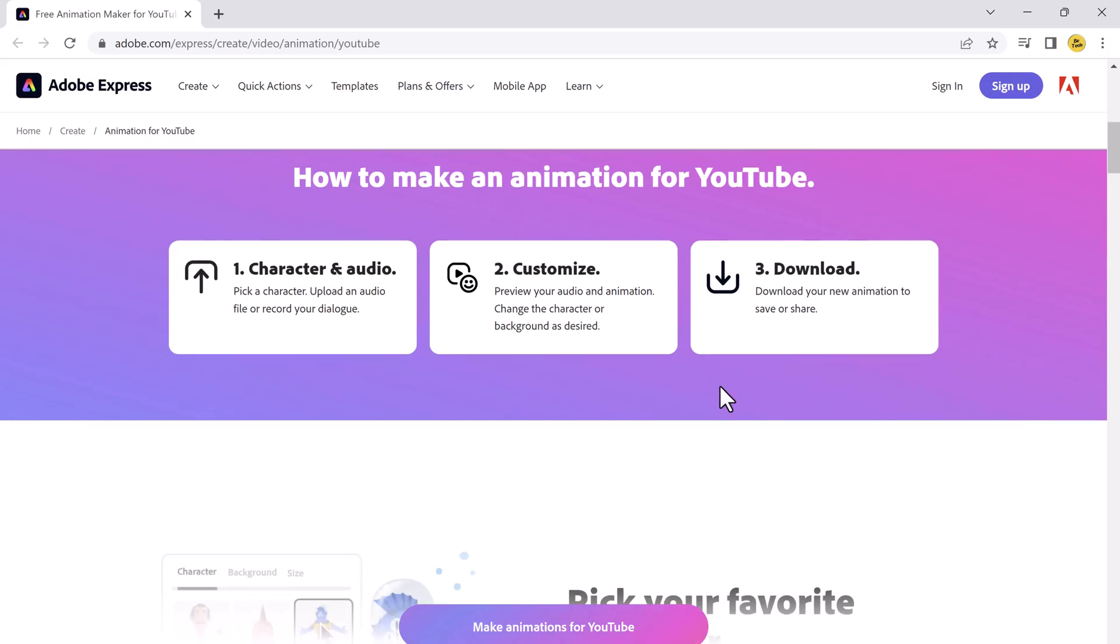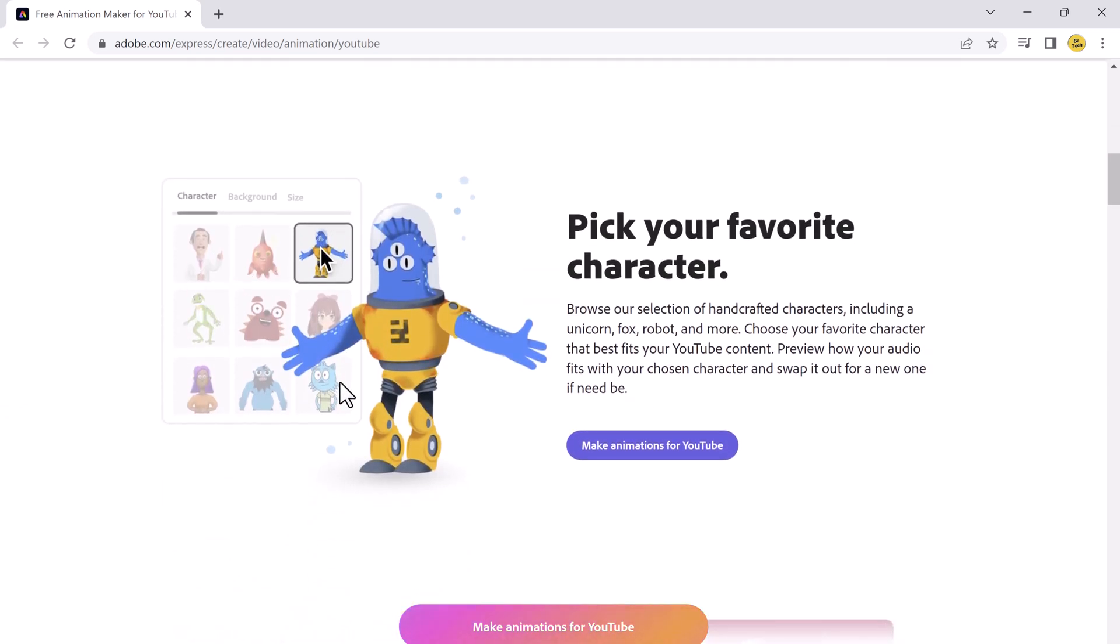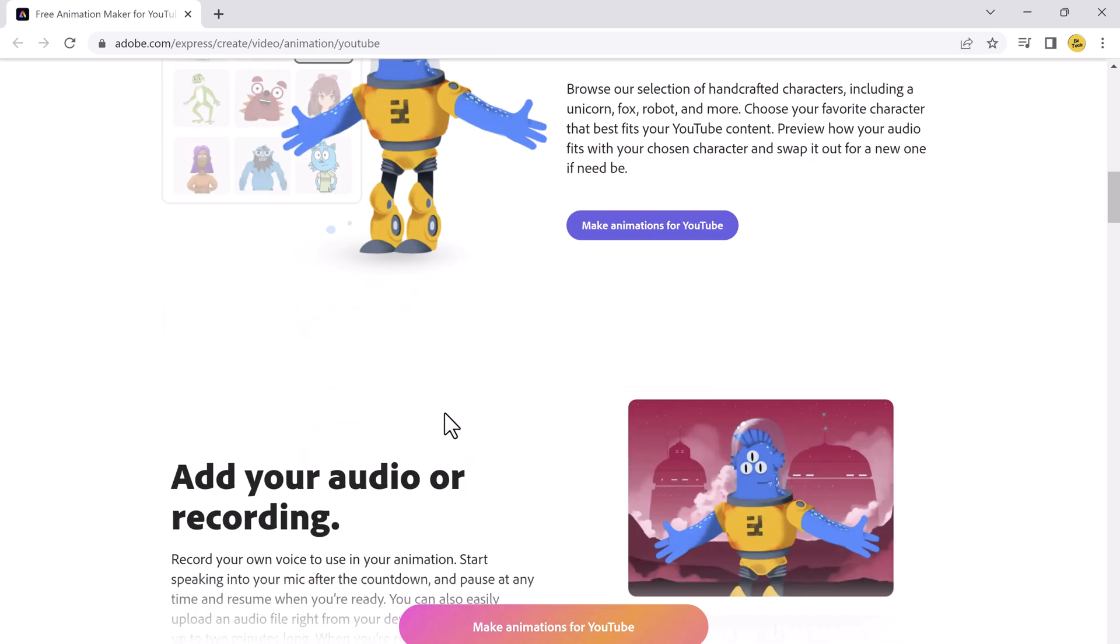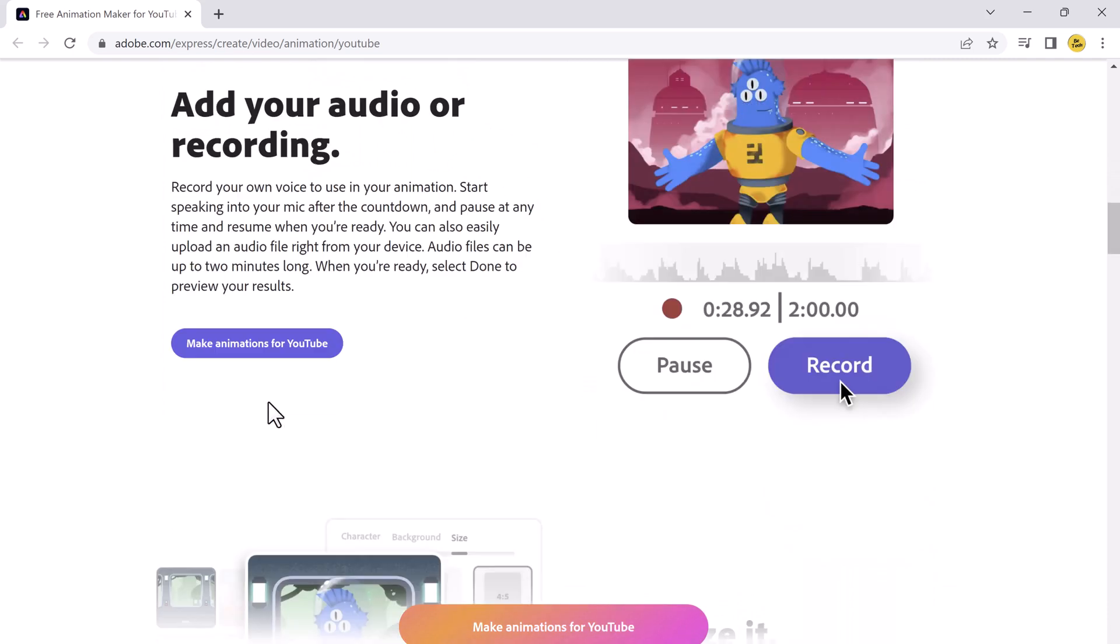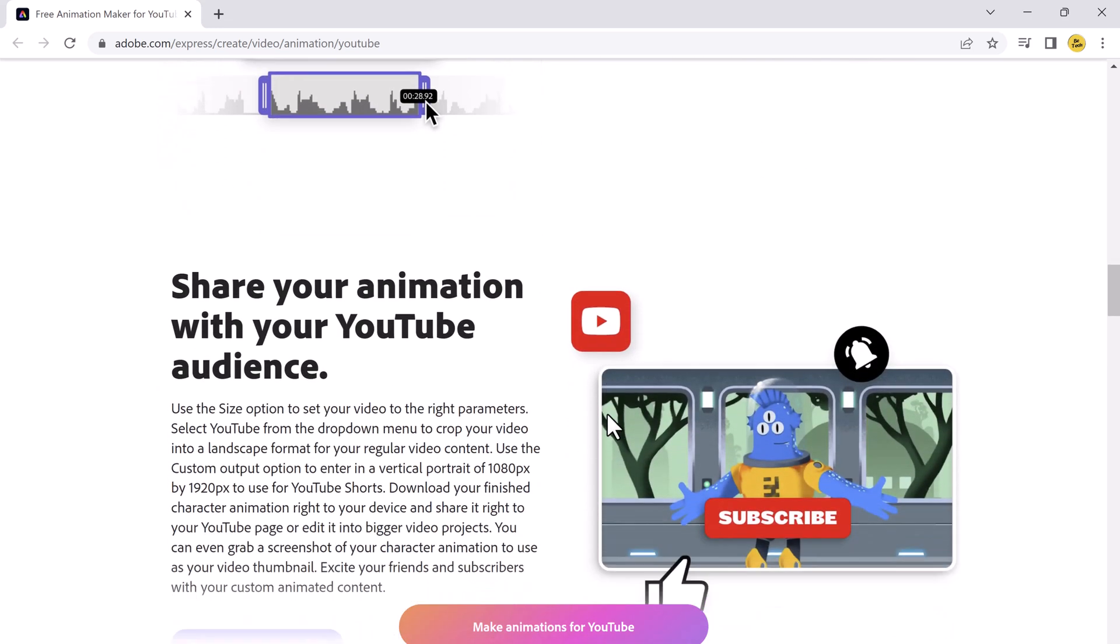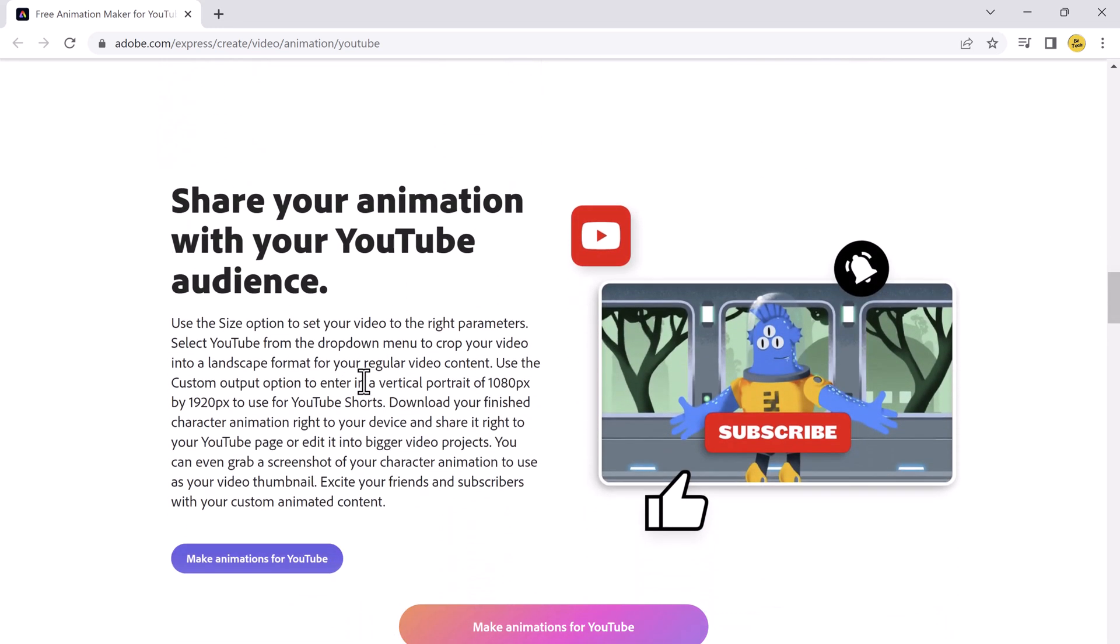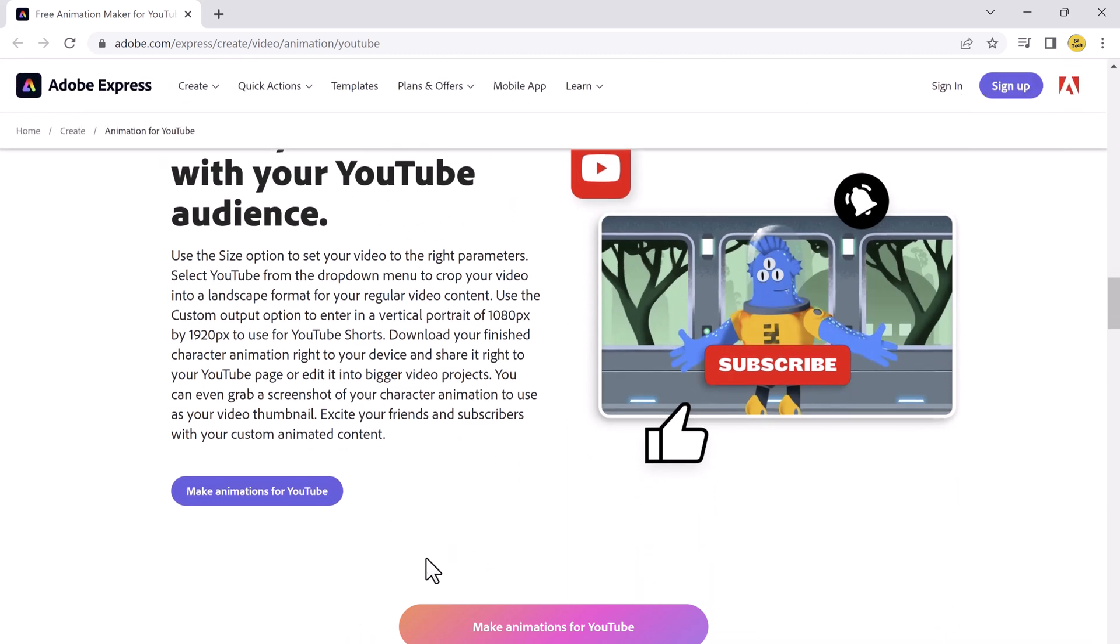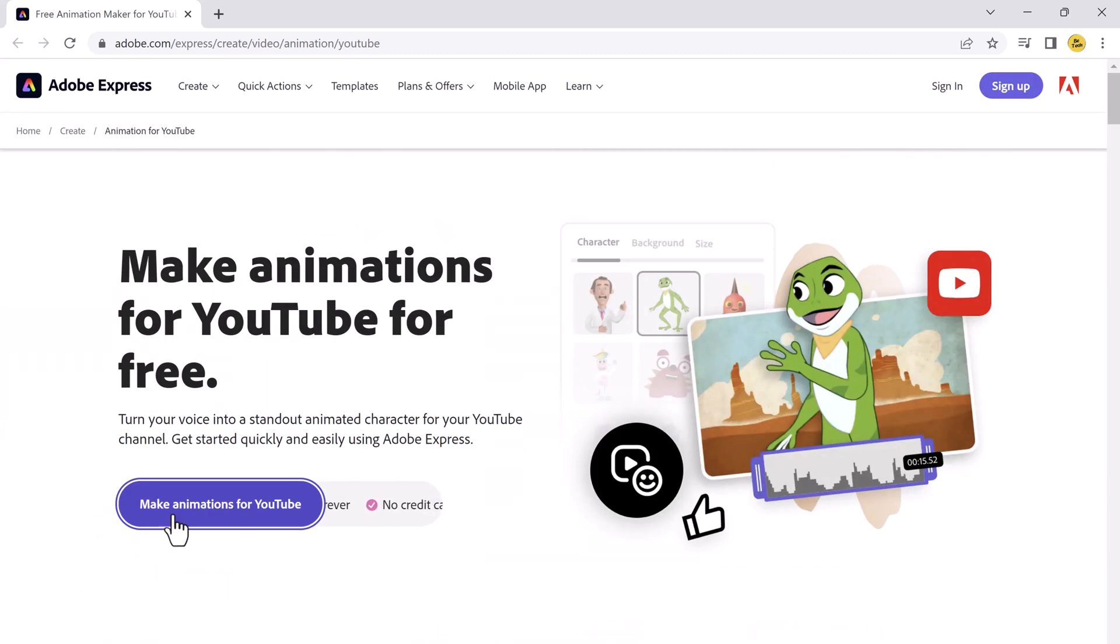We will use Adobe Express for this. The link to this website is available in the video description. Here you will see Make animations for YouTube for free. Turn your voice into a standout animation character for your YouTube channel. Get started quickly and easily using Adobe Express. So click make animations for YouTube.